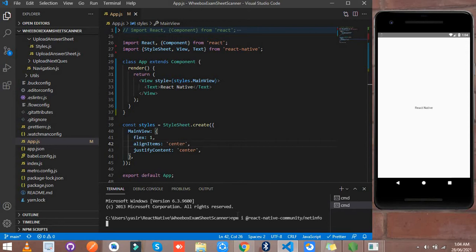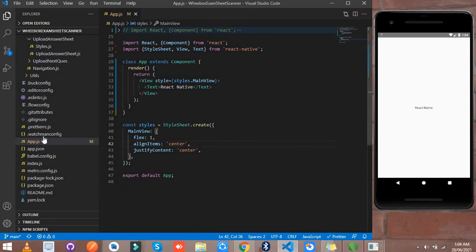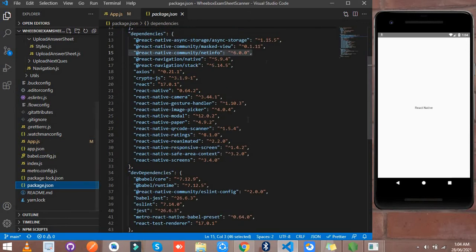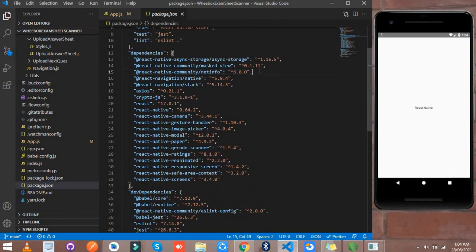I already installed this dependency so I didn't install it again. You can see in my package.json this dependency — I use version 6.0.0 here.